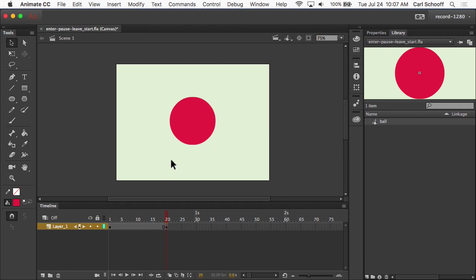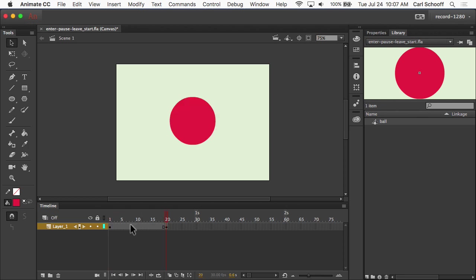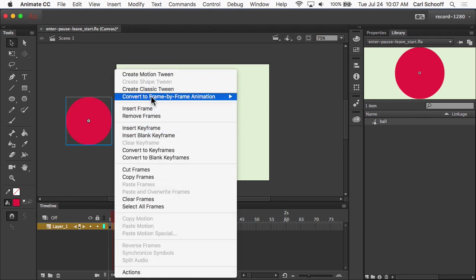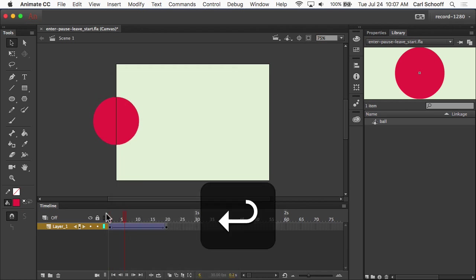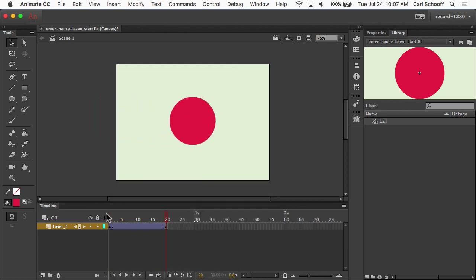All right, so now what I want to do is if I want to create the frames in between frame 1 and frame 20, we're going to just right-click and do Create Classic Tween. So now the ball comes onto stage and then it stops.